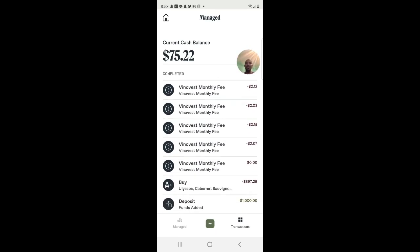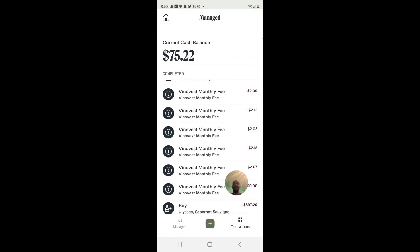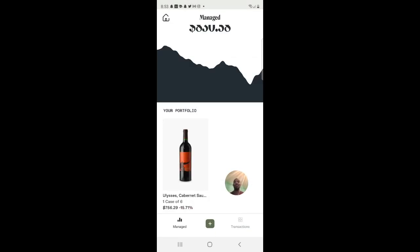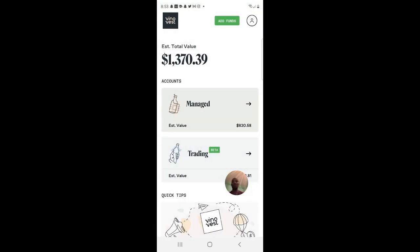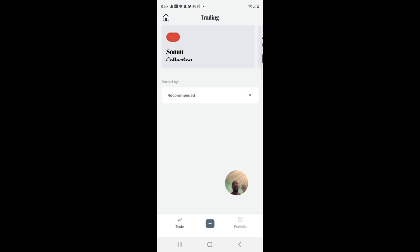If you want to see when I purchased it, you can click on the transaction — I purchased it on October 31st, 2021, so this is just over a year. Now let me go back to the home and look at the trading account.